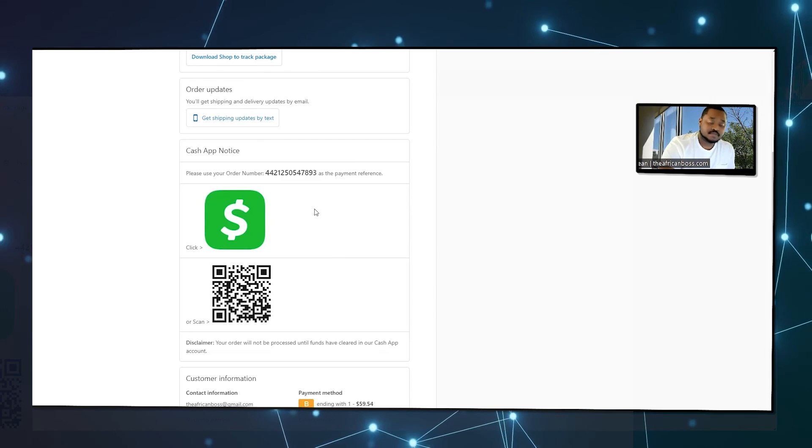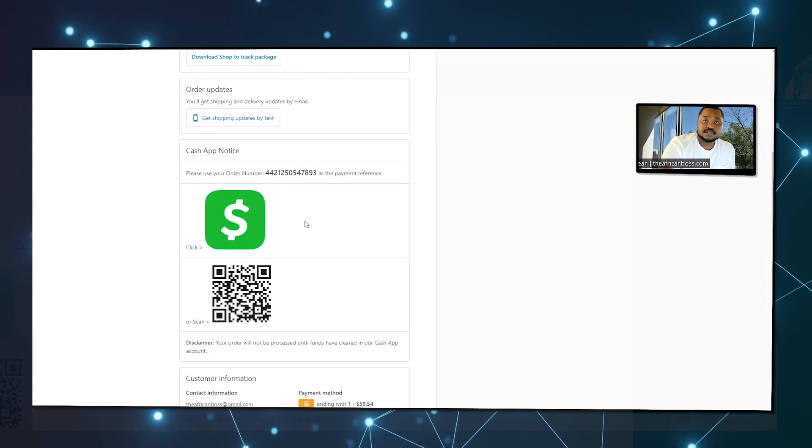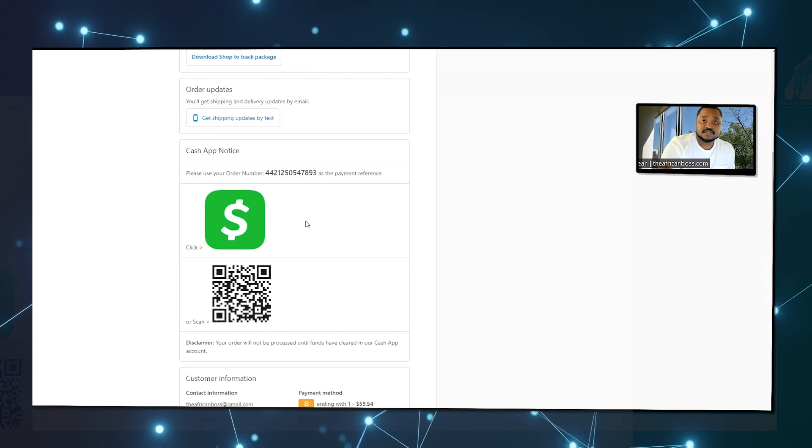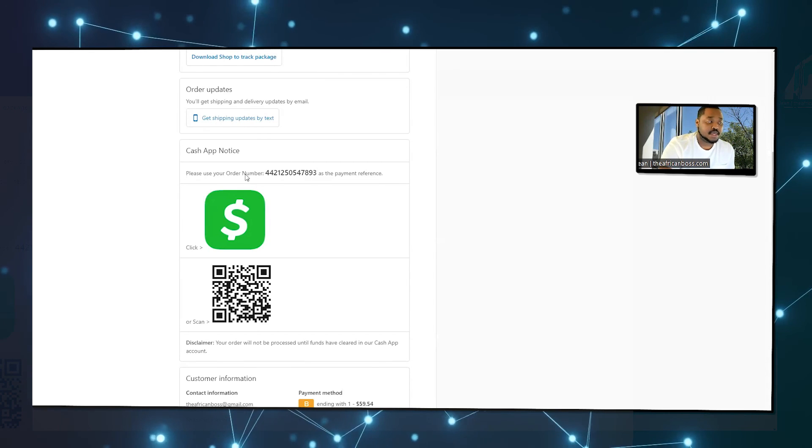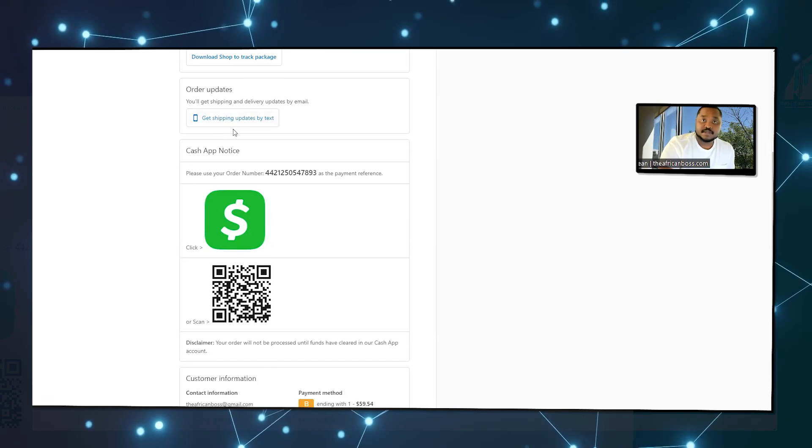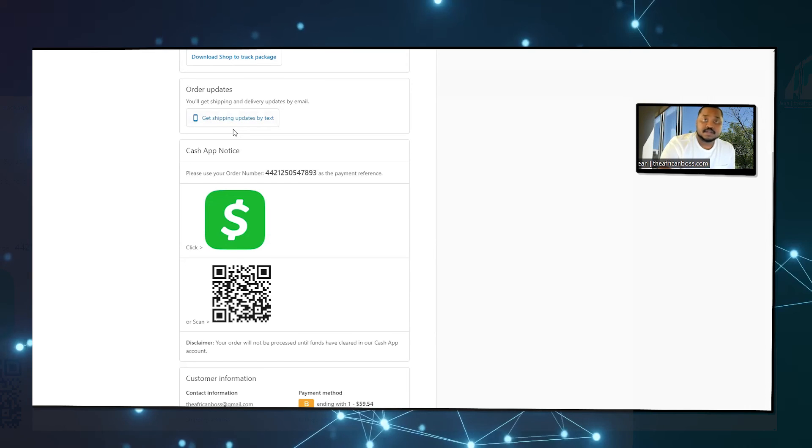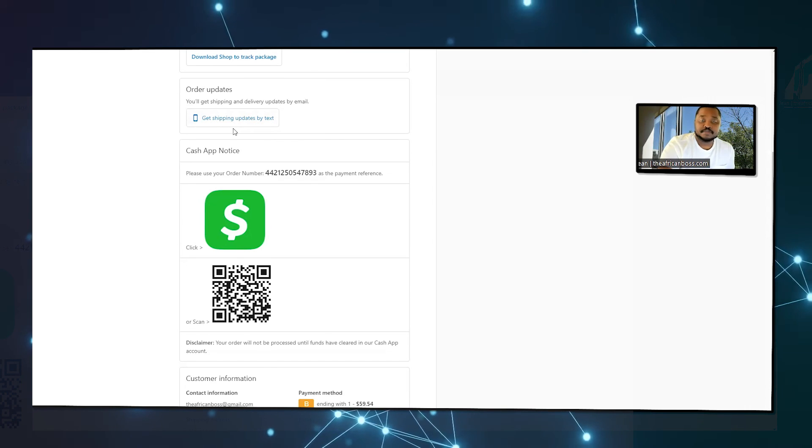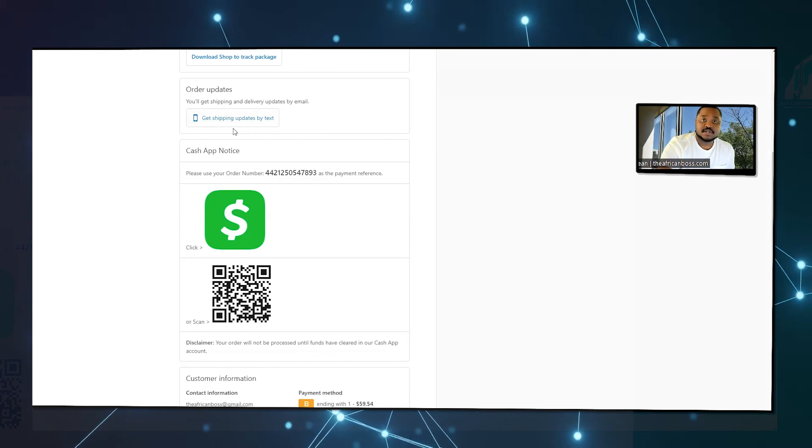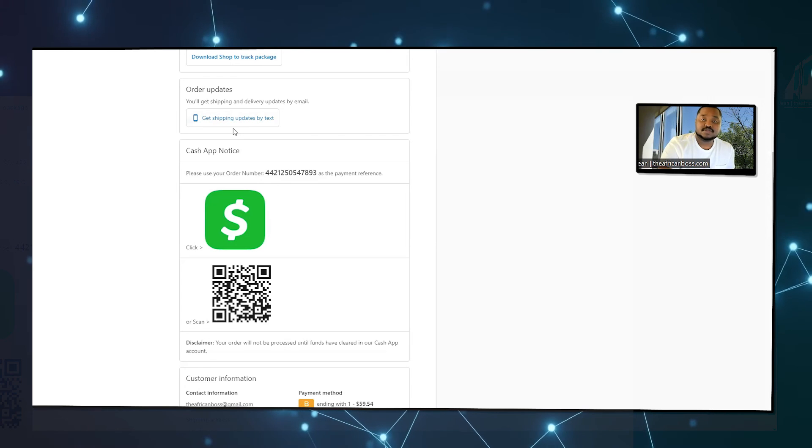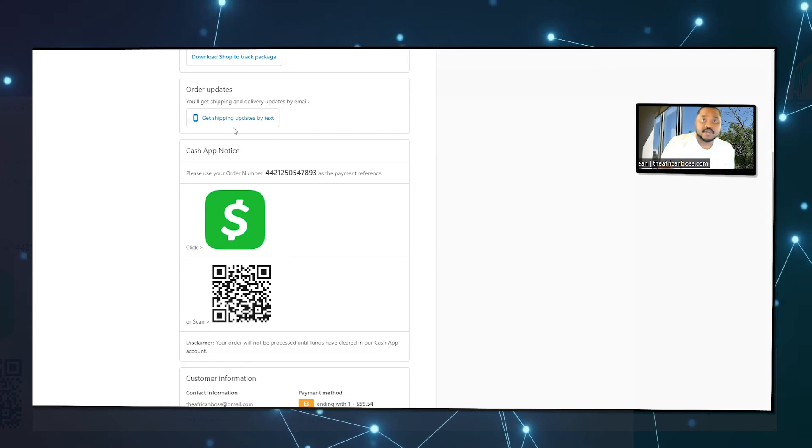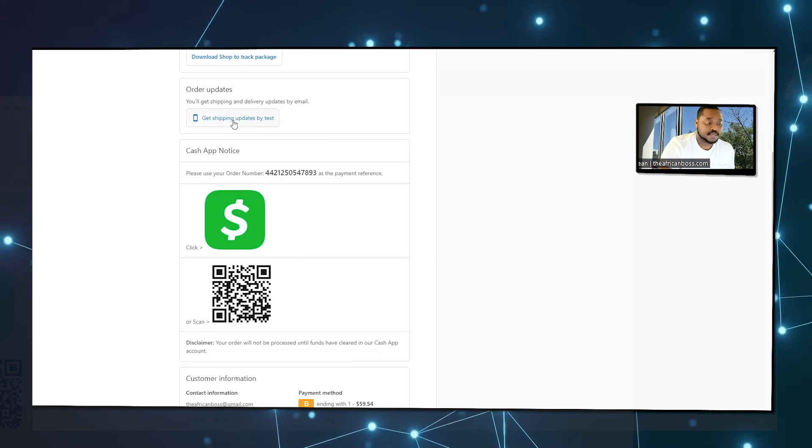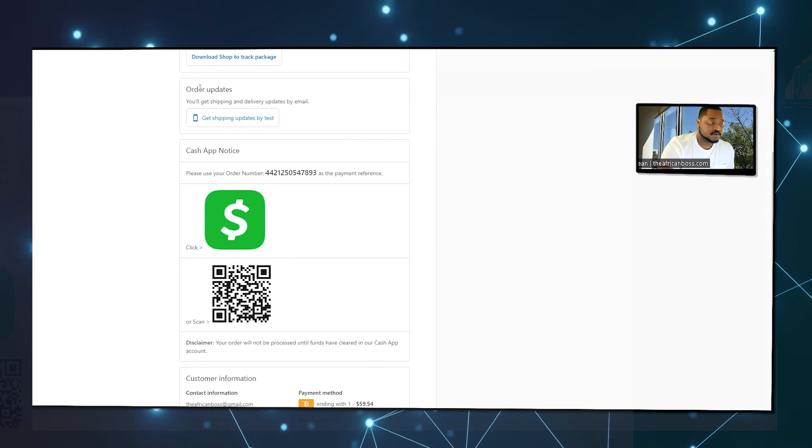So you can move ahead with the order. Once that's done, once you've received the payment, you have to go and approve the payment. All payments will go into pending mode until you've confirmed that you received the payment. Then you can approve and start shipping or fulfilling your orders.